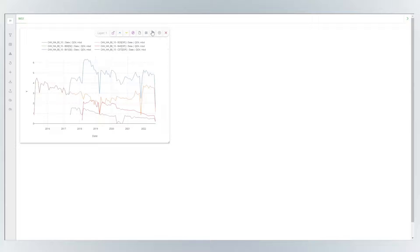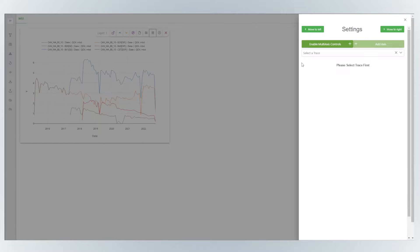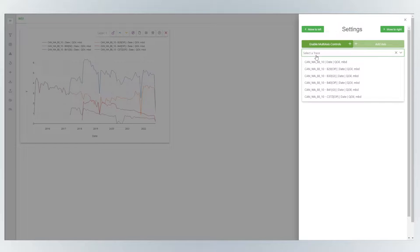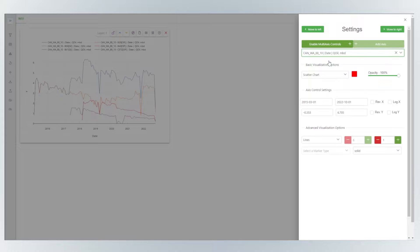In settings, you can modify chart types and switch visualizations.